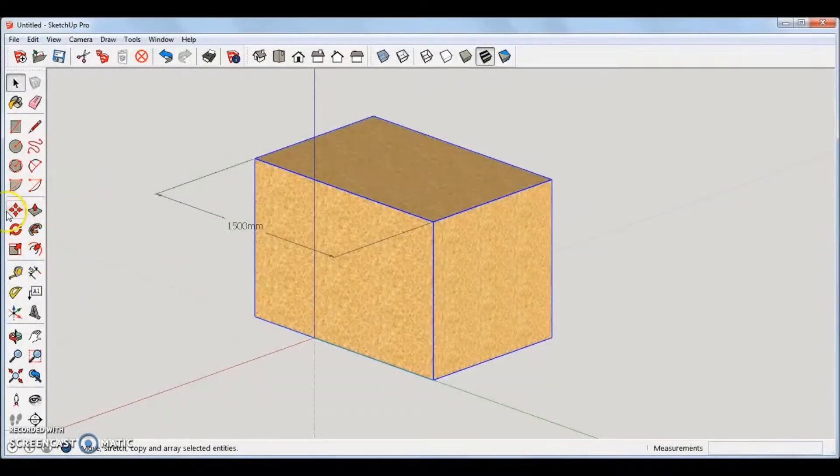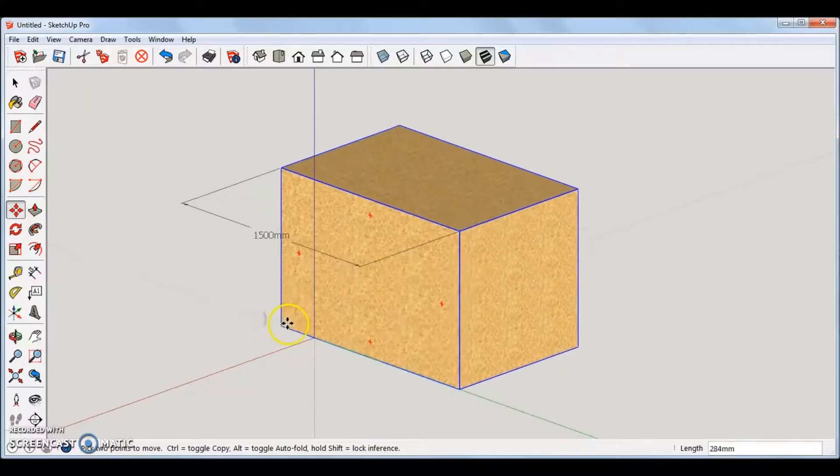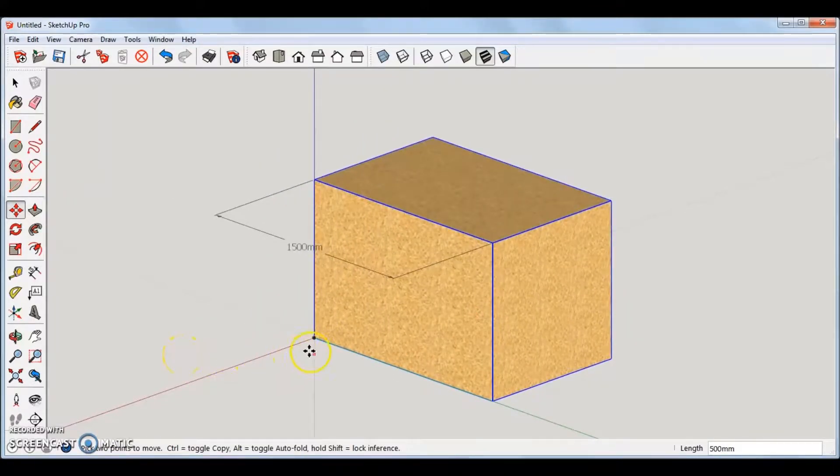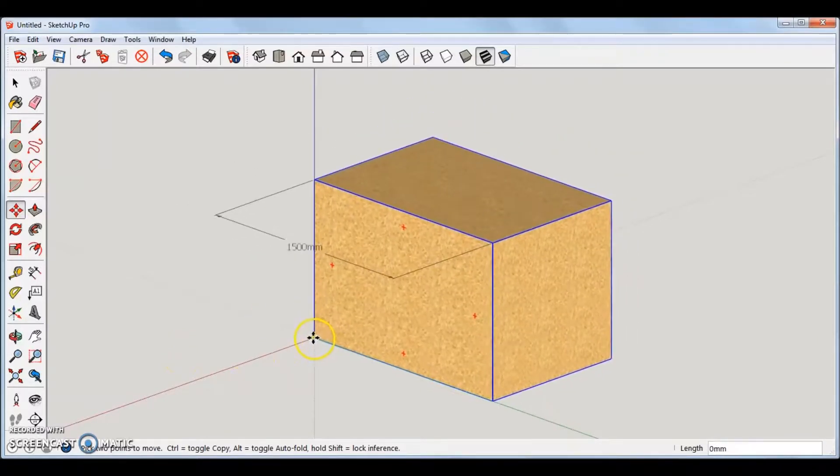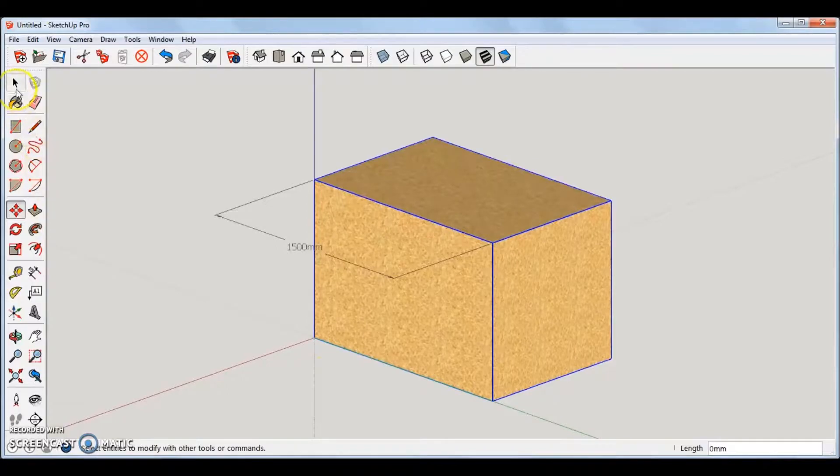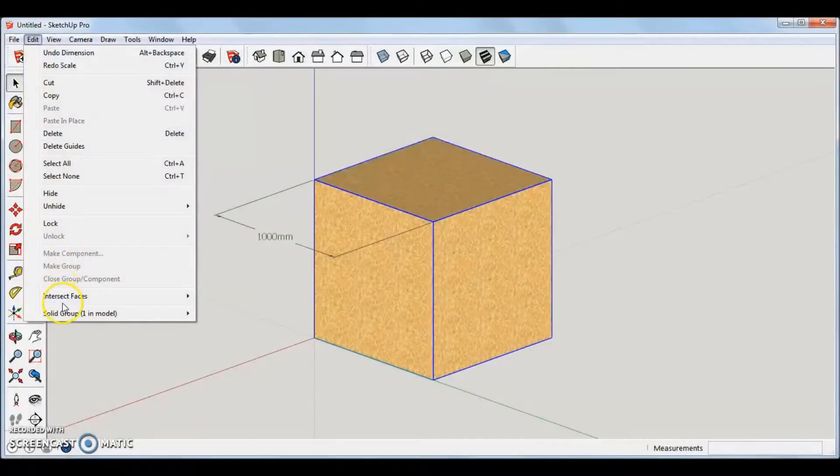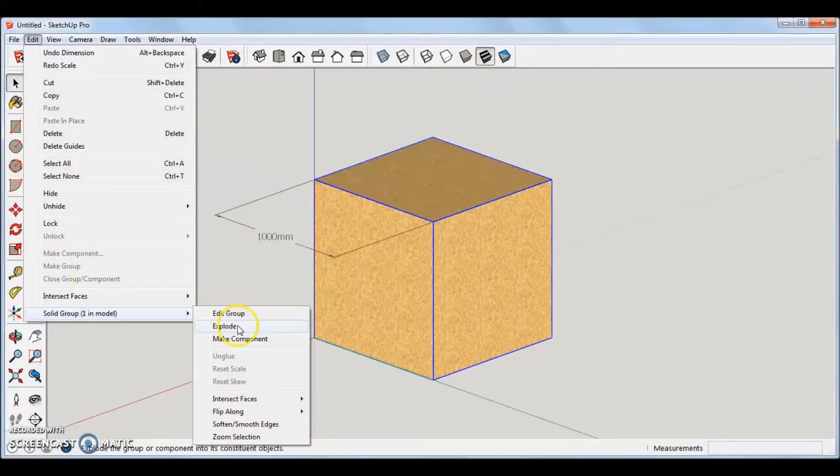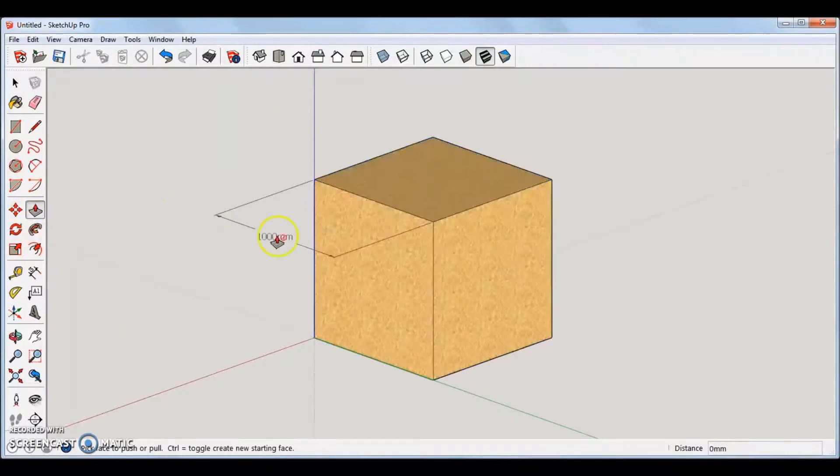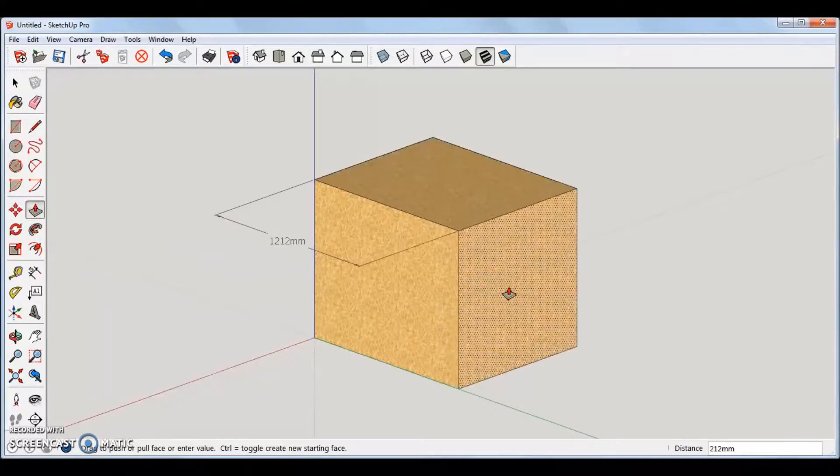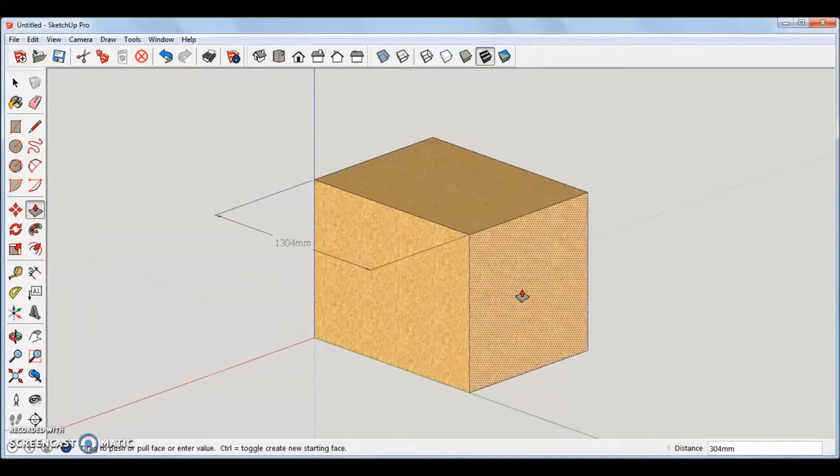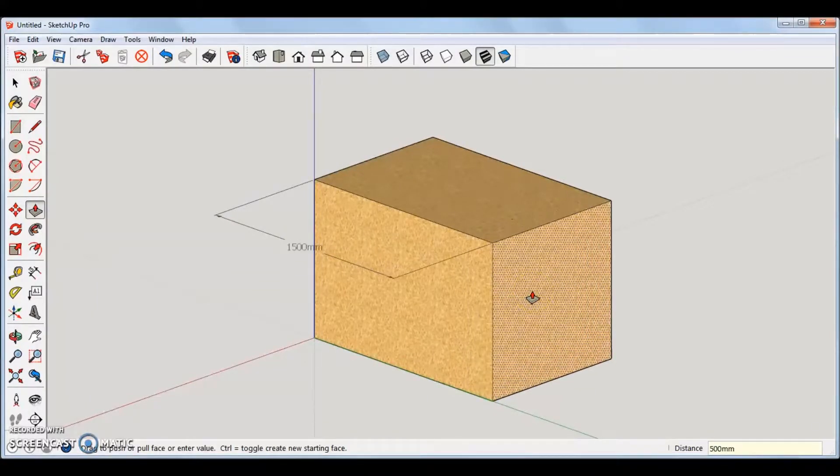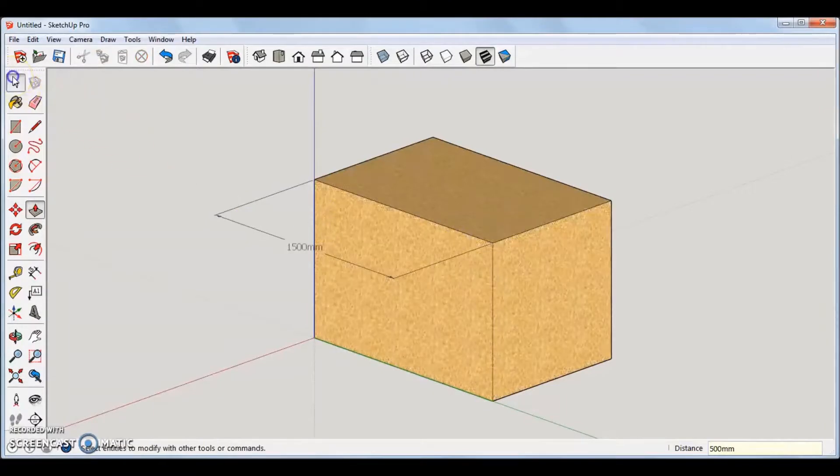An easier way would be to use the push-pull tool. Make sure the object is centered on the axis convergence point. The push-pull tool does not work when the object is grouped. Ungroup the object. Select and select the push-pull tool from the side tool bar. Now you can type in a value into the VCP, hit enter, and increase, or decrease the object in that way.